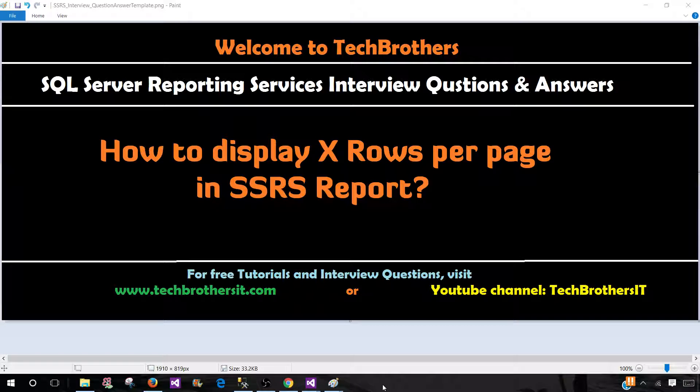Welcome to Tech Brothers with Amir. In this video, we are going to answer this question: How to display X rows per page in SSRS report?